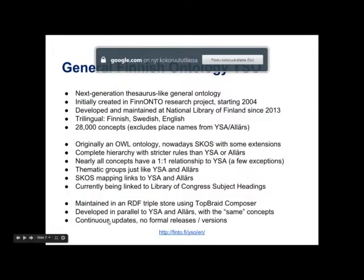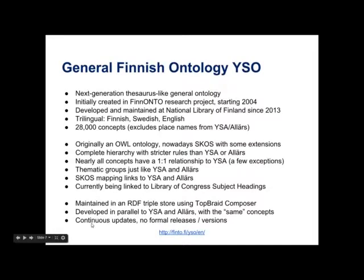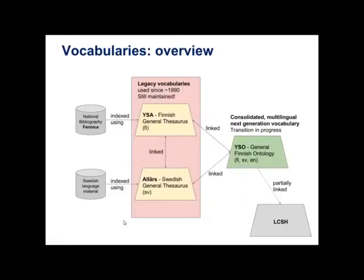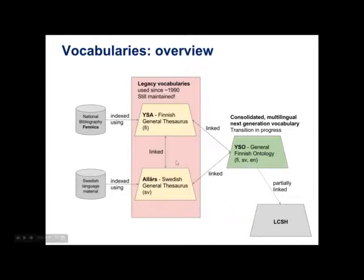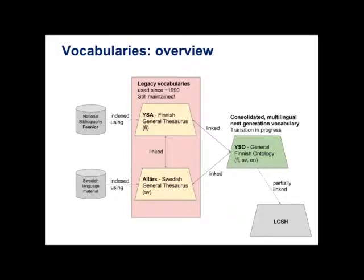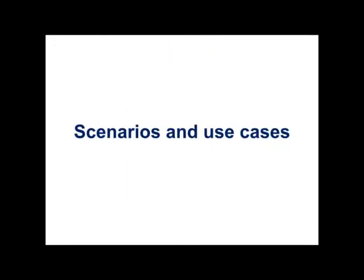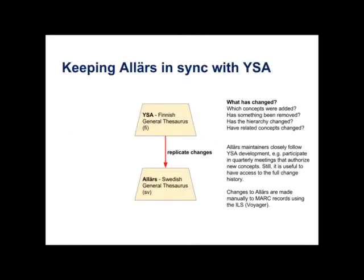And like YSA and Allash, we do continuous updates. So there are no formal releases or formal versions. So this is the general picture. We have these three thesauri with the same content. And they are linked to each other. And we need to maintain them all for at least a foreseeable future. Maybe at some point we will be able to move over to YSO exclusively. But right now it's not yet - we're not yet ready for that.